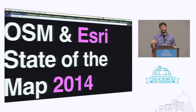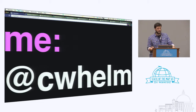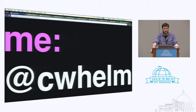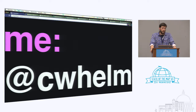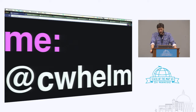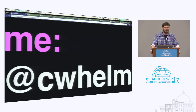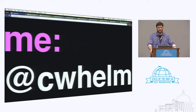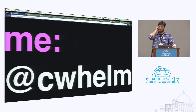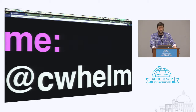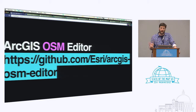My name is Christopher Helm, I work for ESRI. I used to work for a company called GUIQ, now we're part of the ESRI development center here in DC. We've been at ESRI for a couple of years, and GUIQ has had a long history of having people involved in OSM and in open communities generally.